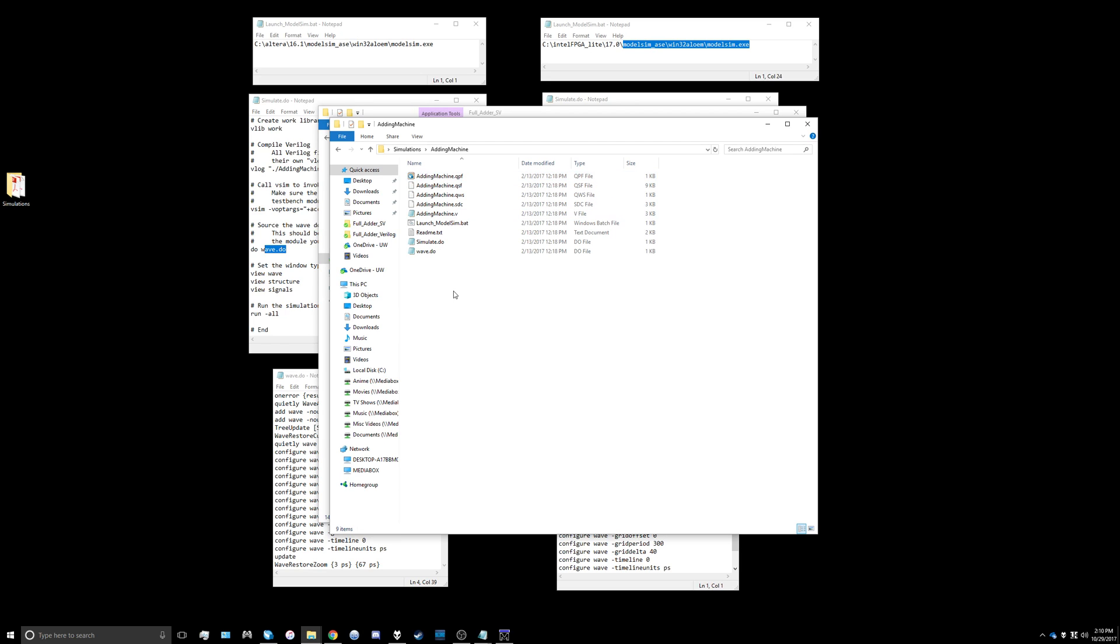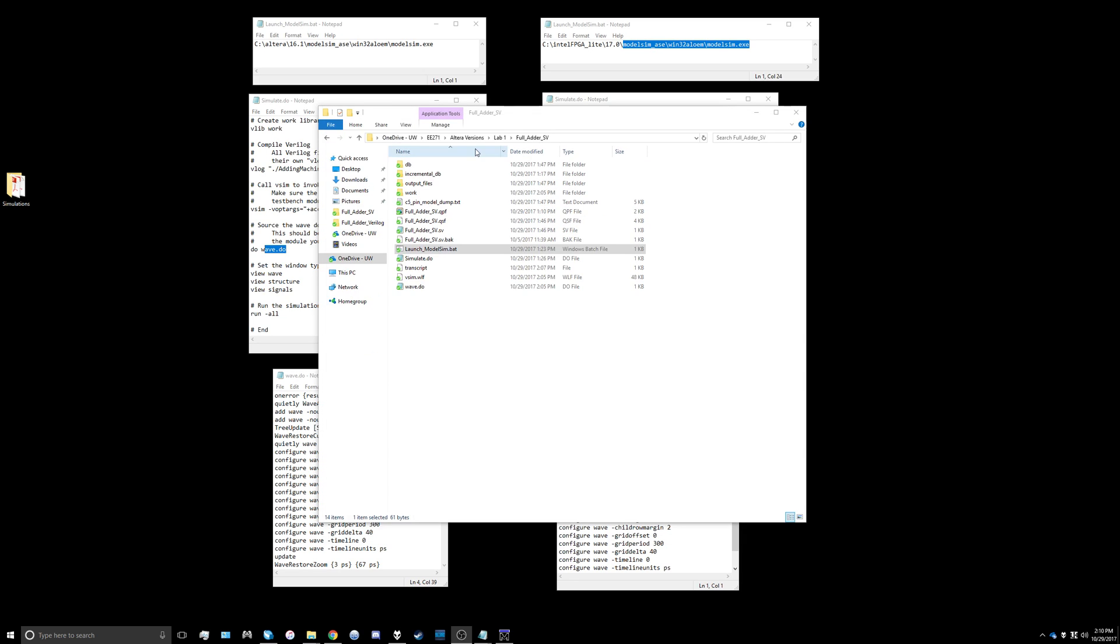You're going to need three files: the wave.do file, the simulate.do file, and the launch_model_sim.bat file. I copied those into my full_adder_sv project folder here, but we're going to need to make some changes to all of those.